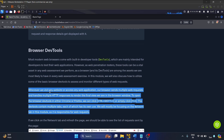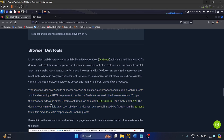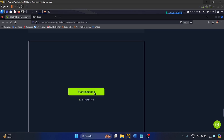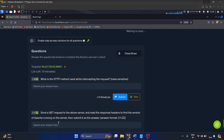Then we have the browser dev tools topic. Whenever we visit any website or access any web application, our browser sends multiple web requests and handles multiple HTTP responses to render the final view we see in the browser window. To open the browser dev tools in Chrome or Firefox, press Ctrl+Shift+I or simply F12, then go to the Network tab.